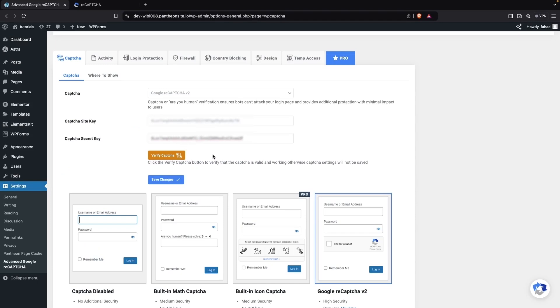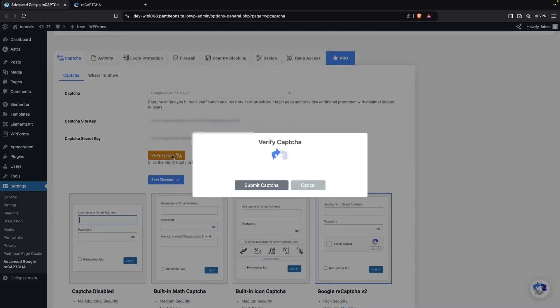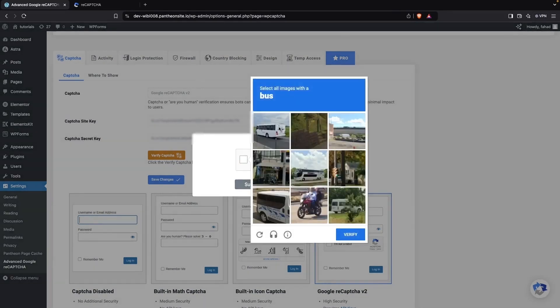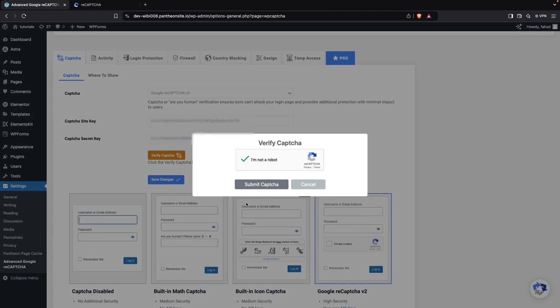Now we have to verify our reCAPTCHA. We simply click on Verify CAPTCHA, check the checkbox, and then click on Submit CAPTCHA.